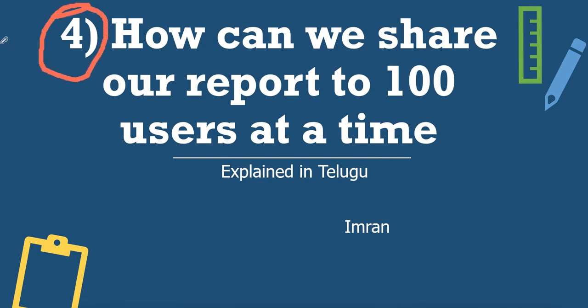How can we share our report to 100 users at a time? 100 is not a fixed number, just a reference. It could be 100, 200, or 50, whatever it may be.